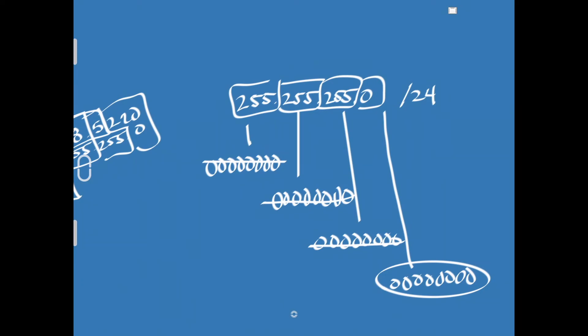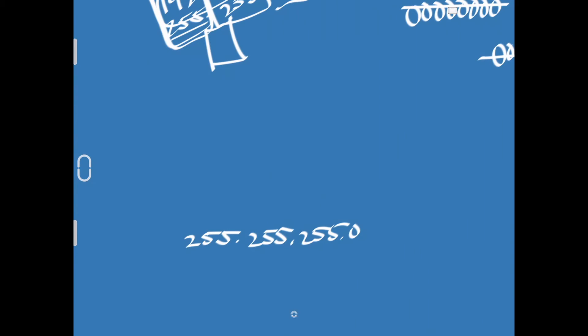One thing to know here is all of this stuff I'm talking about today is IPv4. I'm covering that even though IPv6 is out and gaining traction, I still think it's easier to understand IPv4 first. We said that 255.255.255.0 is a class C, also known as a slash 24.